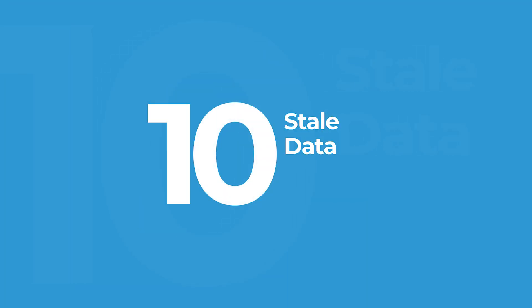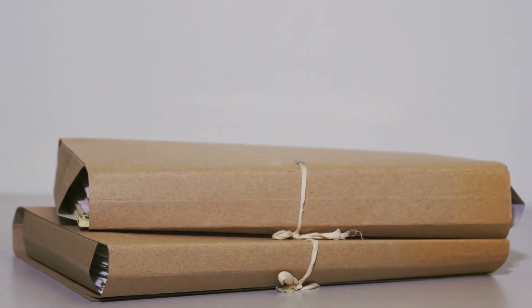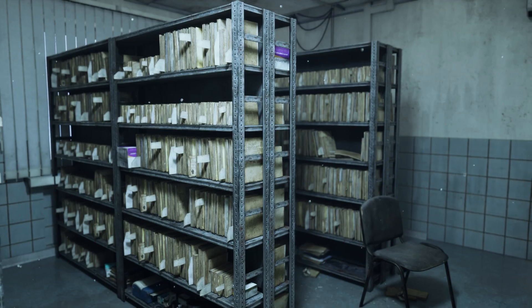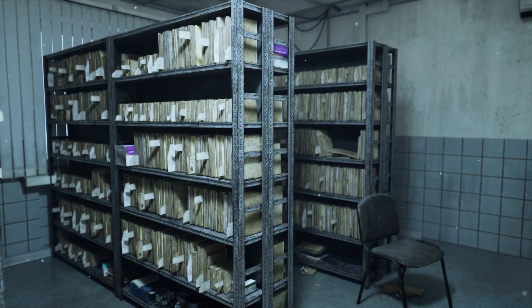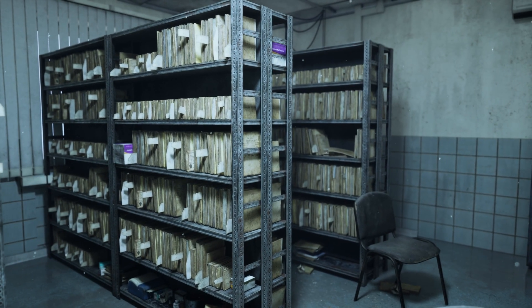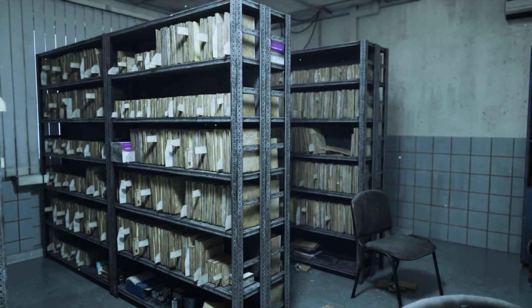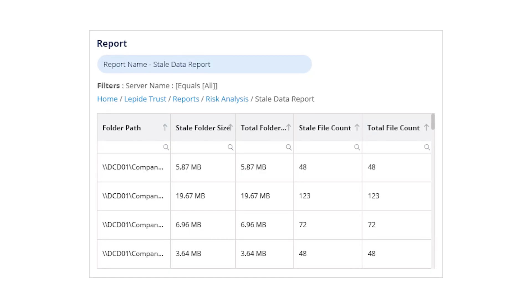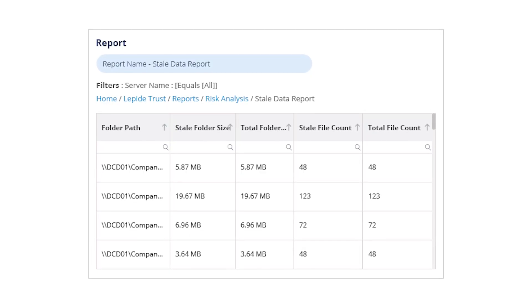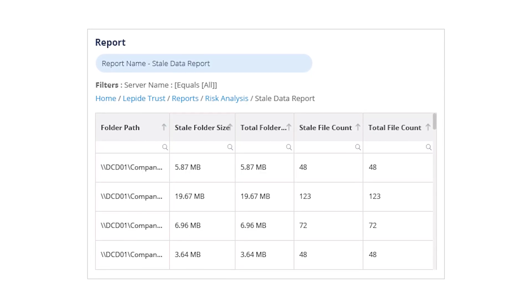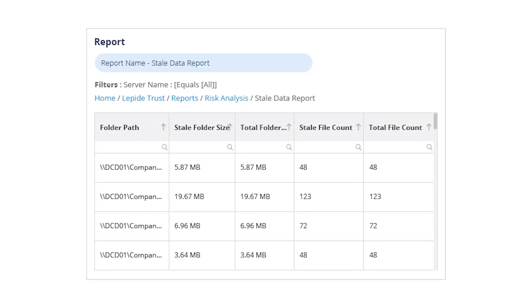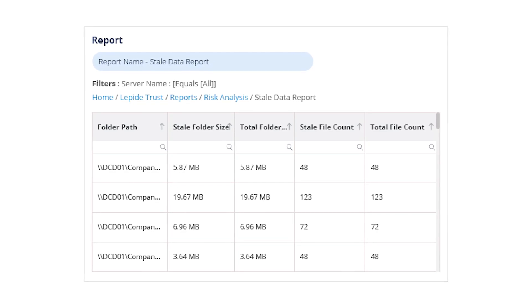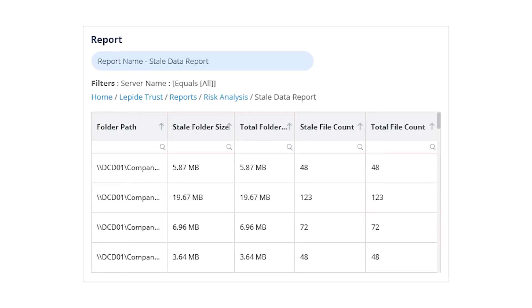Kicking off our list at number 10, stale data. Stale files may seem harmless, but they pose real security and compliance risks. These are files that haven't been accessed or modified in months, maybe even years. Lapide's stale data report helps you identify and clean up outdated information, reduce storage bloat, and ensure you're not holding onto sensitive data longer than necessary.